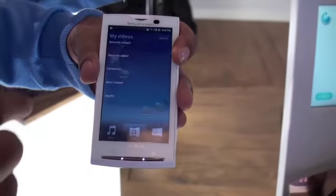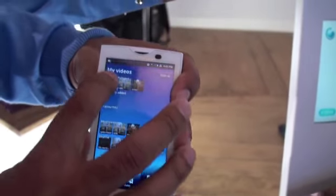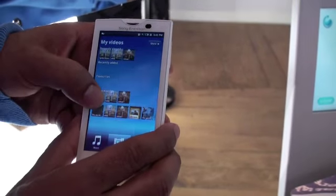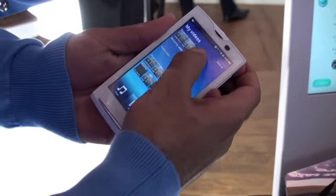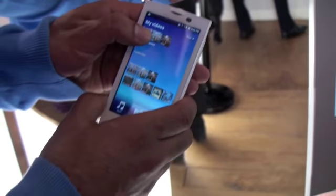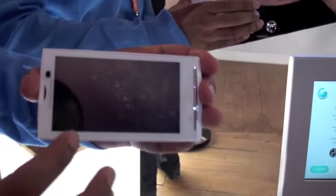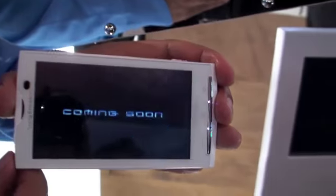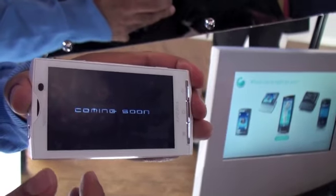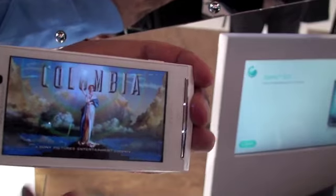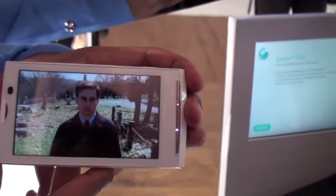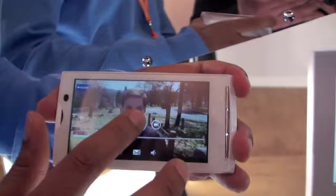Another quick thing to show you is the quality of the video playback, so if I just play a quick movie — yep, there we go. This is the quality you can expect from the video playback, so that's a 4-inch screen giving you proper... And there we go, so there we have the Xperia X10.